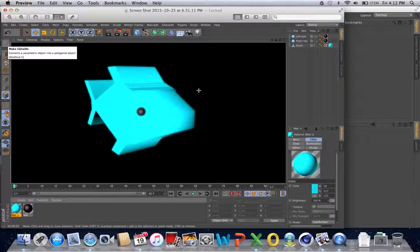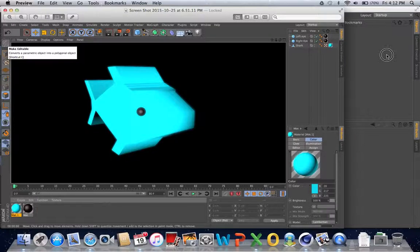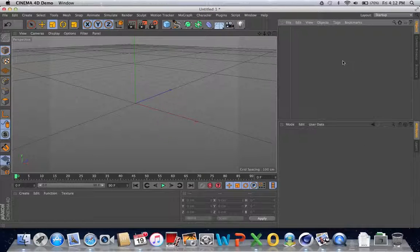I've done this a few times. In fact, this shark is one of the most common things I like to design in Cinema 4D. So let's go ahead and get started.